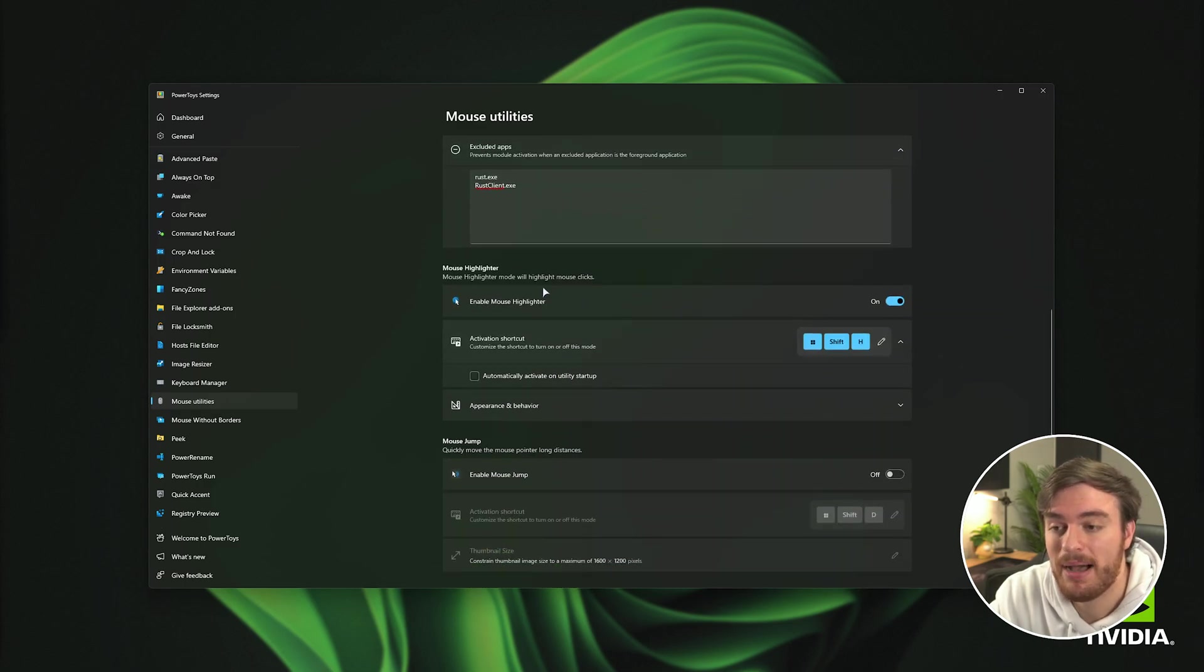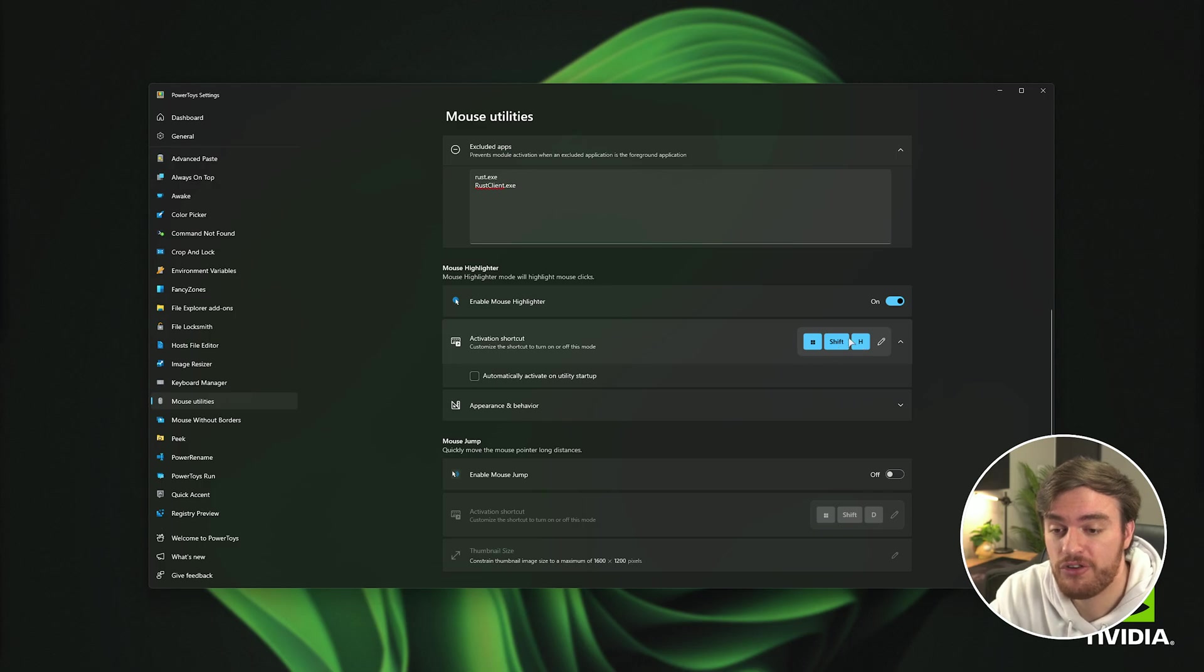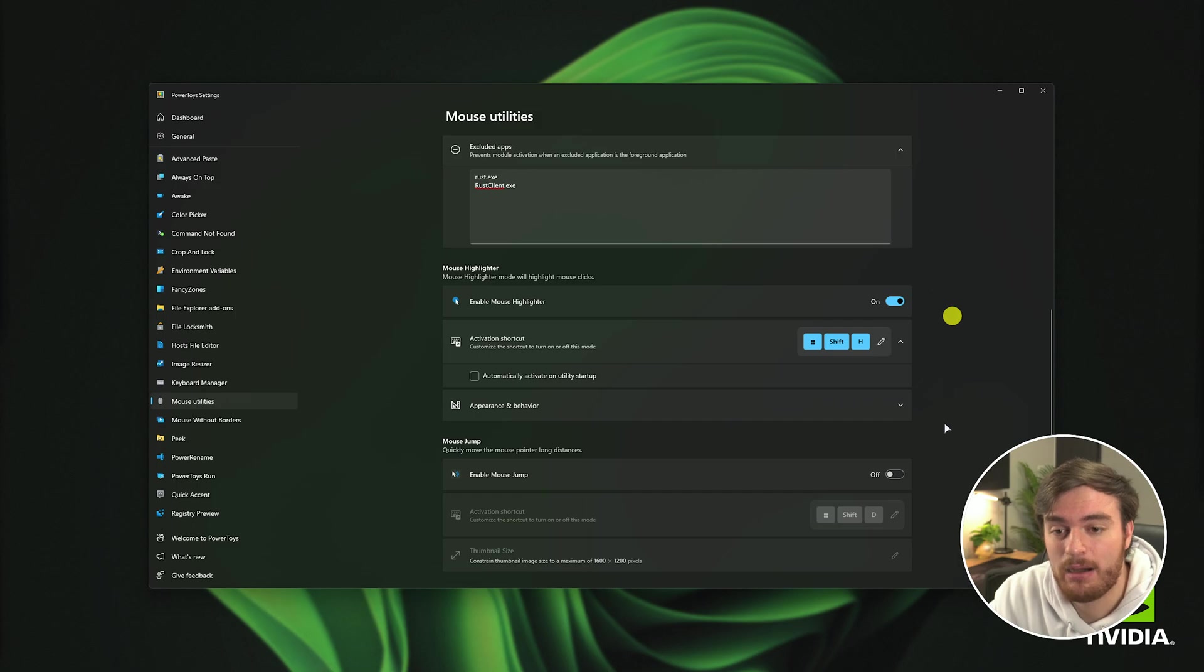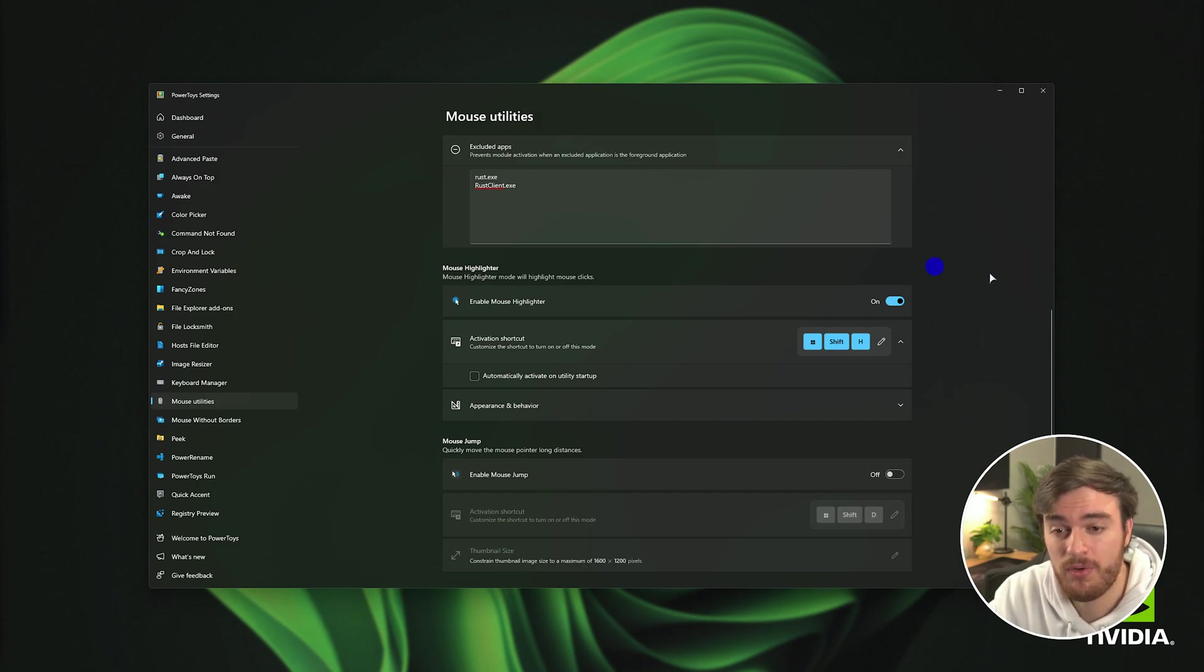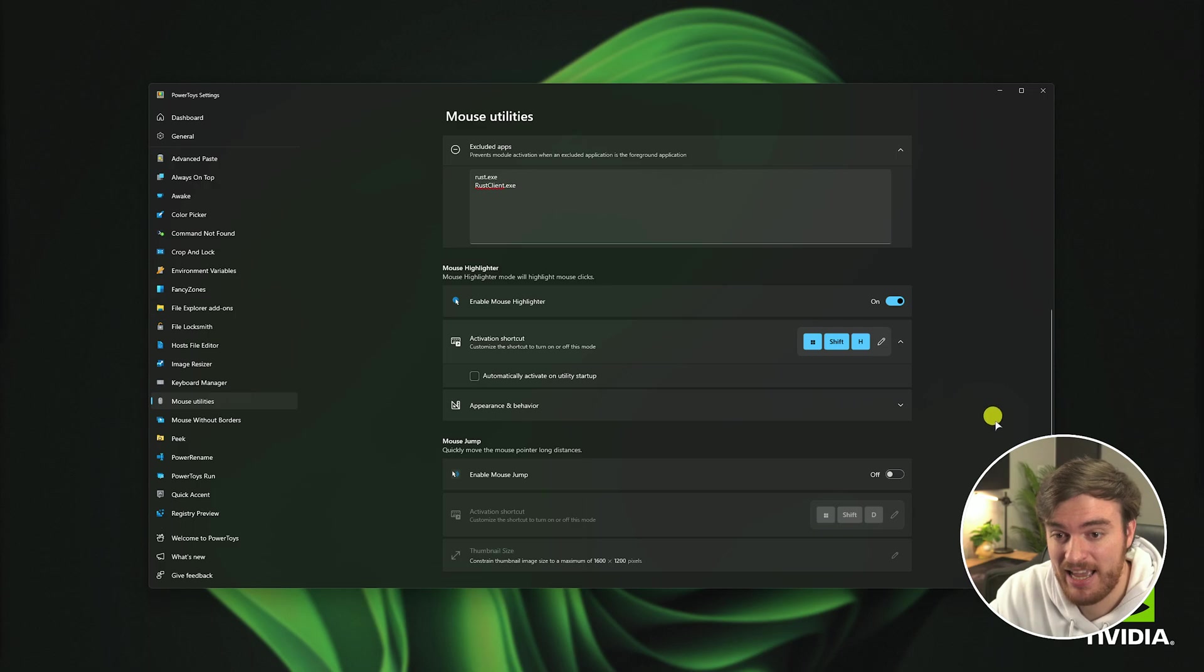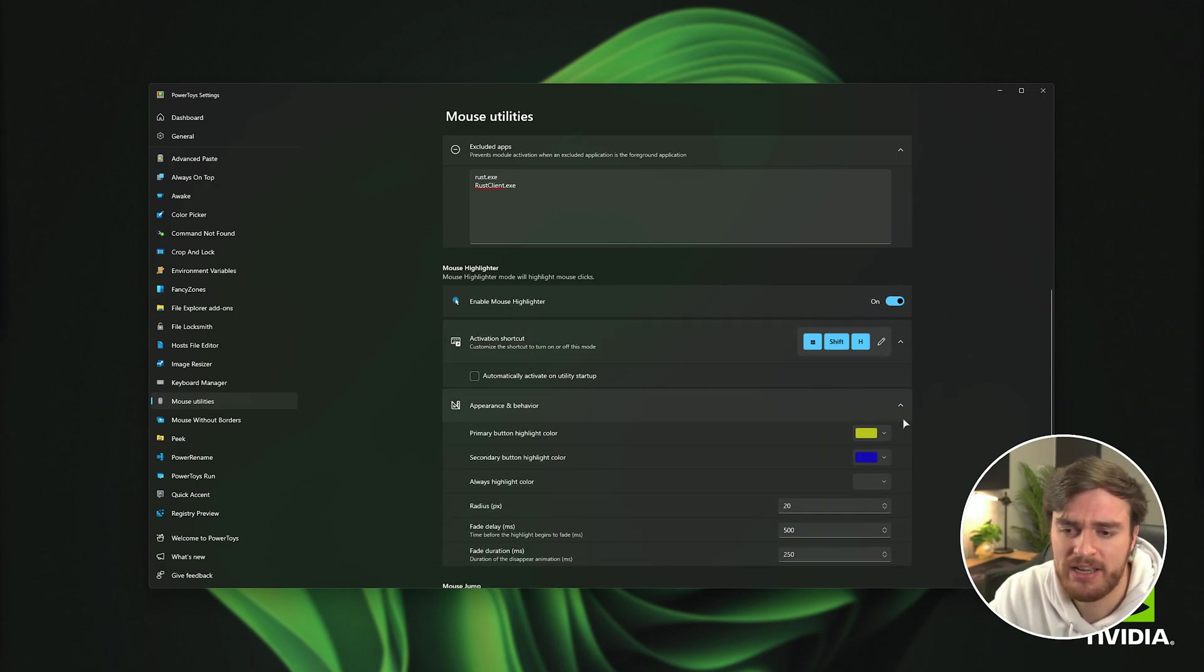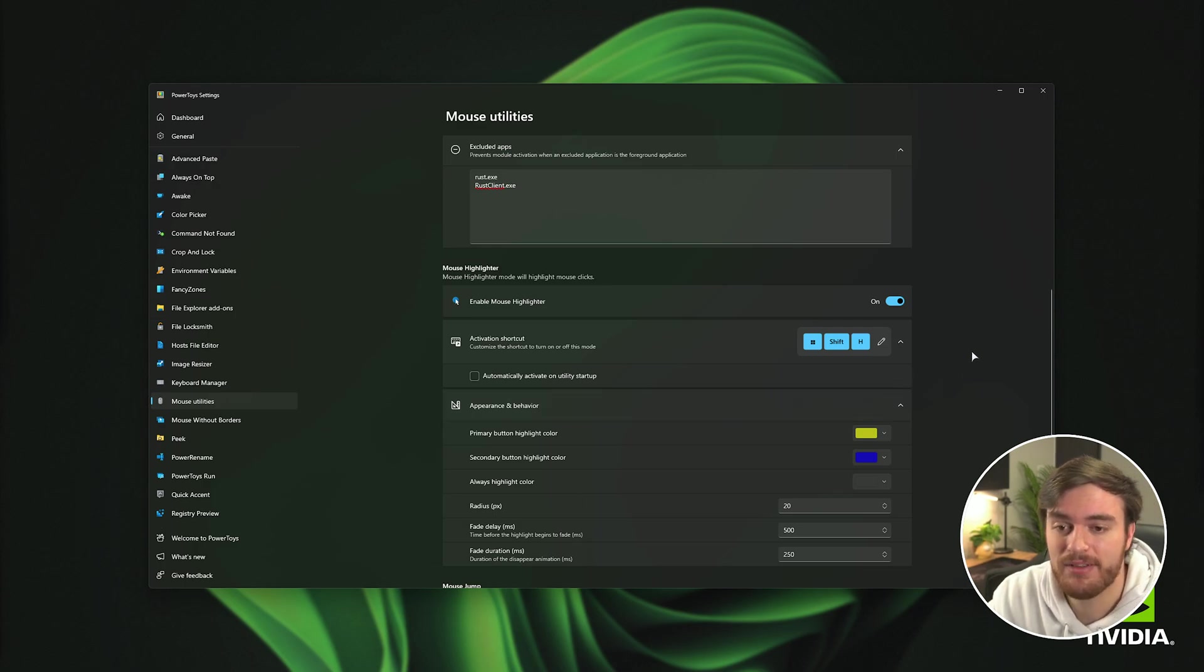Then scrolling down further, mouse highlighter. If we hit start shift H by default it won't seem to do much at all but if we click there's now a circle left behind of where we clicked. Right clicking leaves a different colored circle and if we hold and drag it it highlights like this. Maybe useful but for me it's just a bit too much. I don't have this on in my videos.